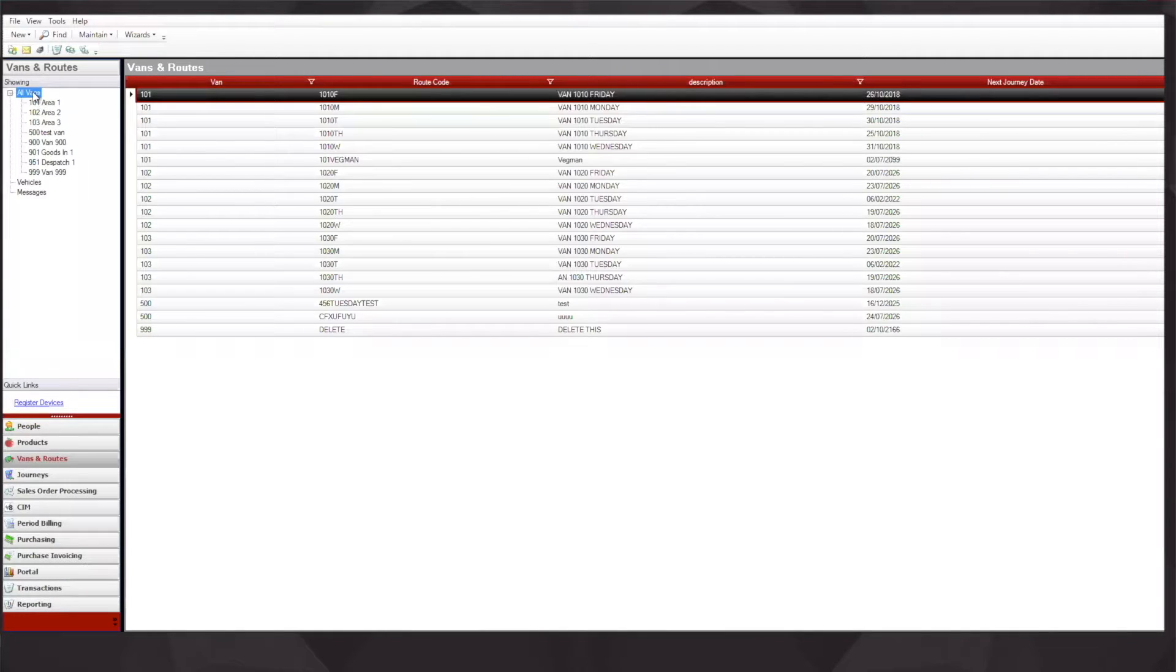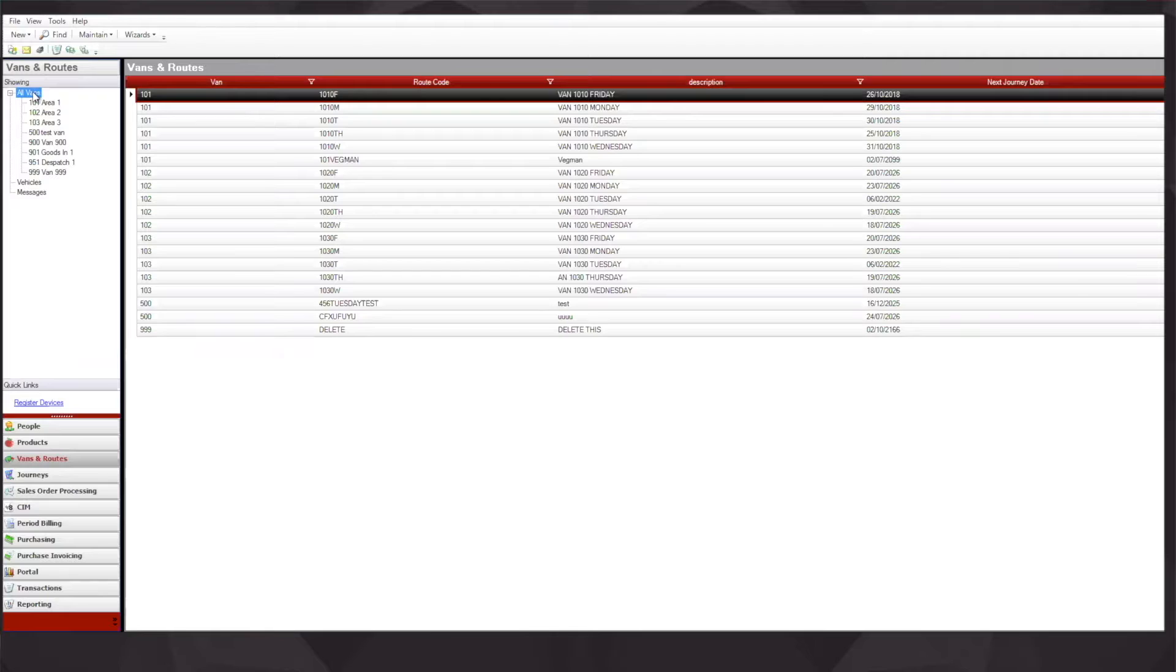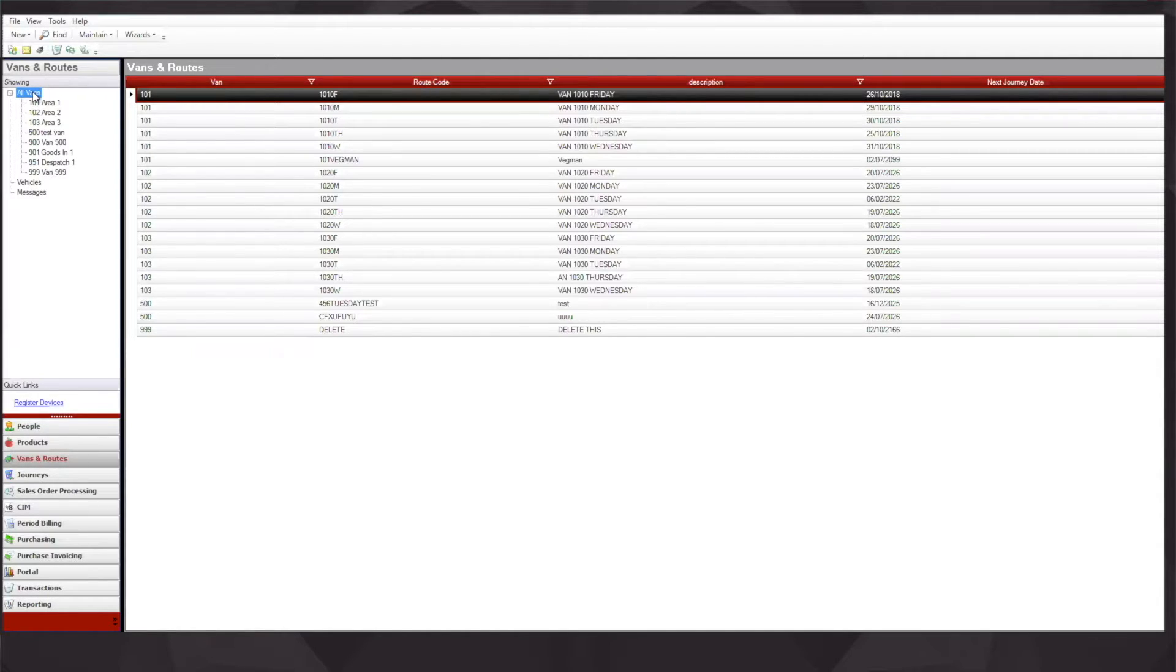The vans themselves are preset with a route assigned, which is typically Monday, Tuesday, Wednesday, Thursday, Friday, Saturday, Sunday, depending on your preferences.